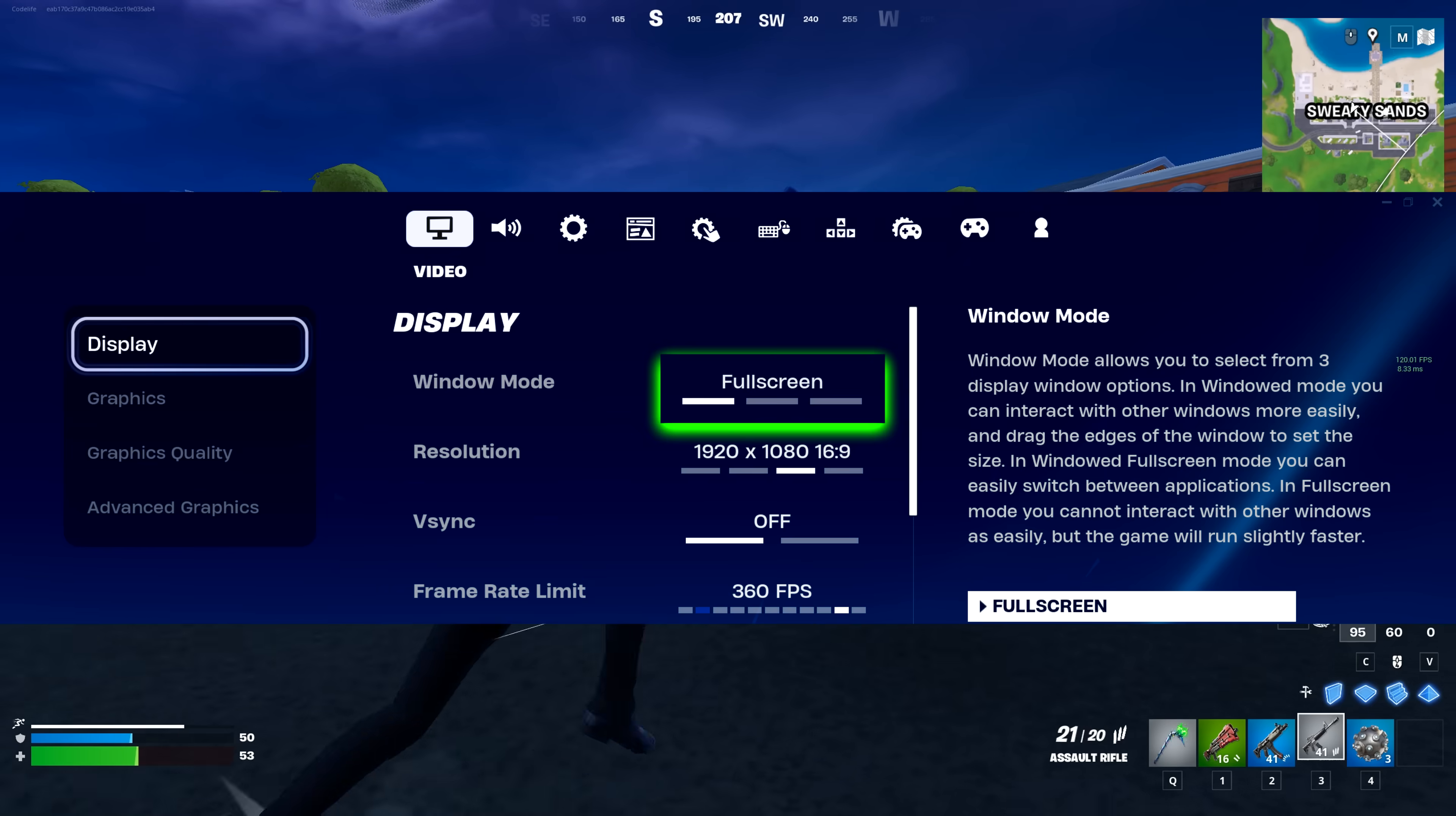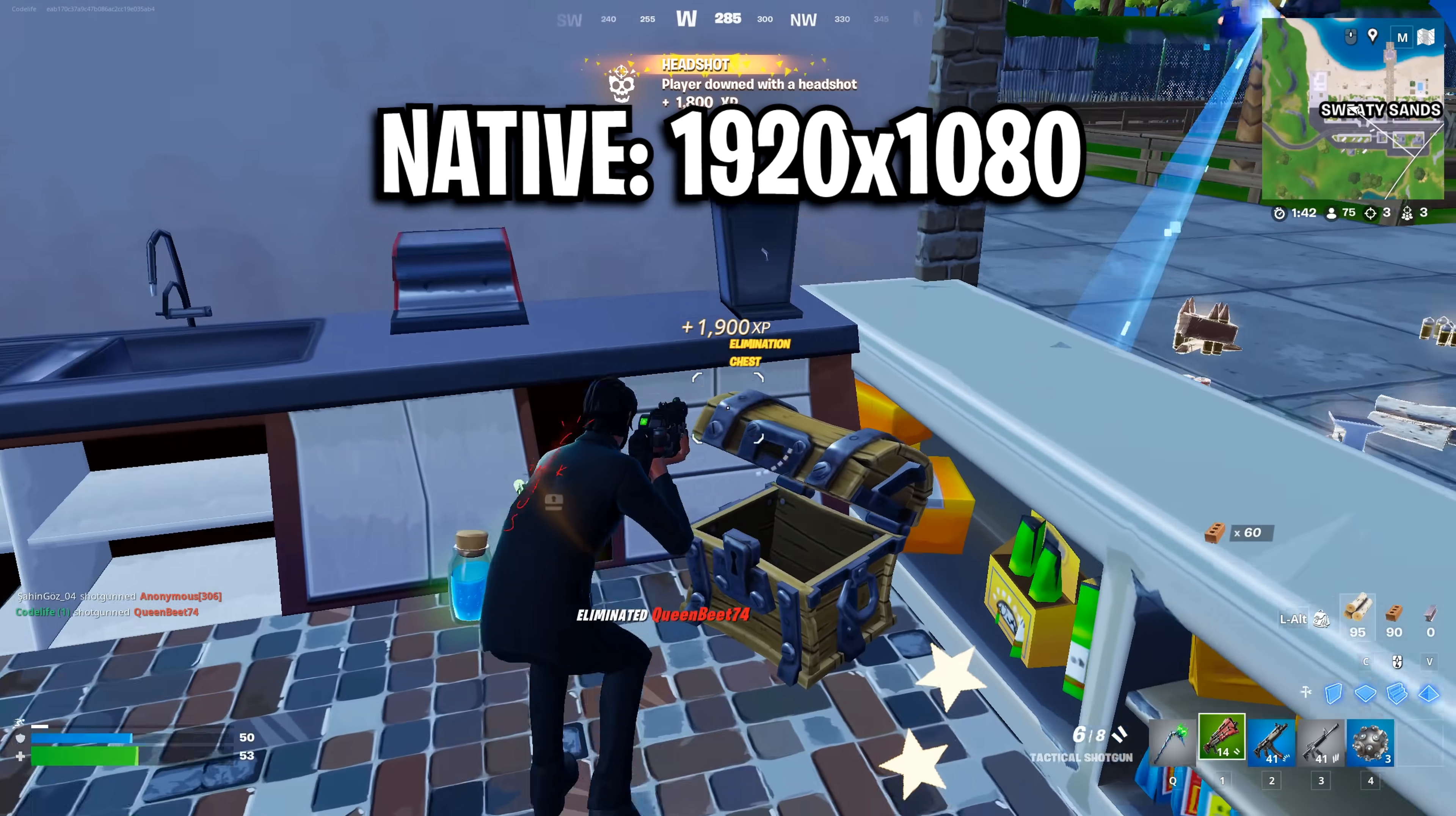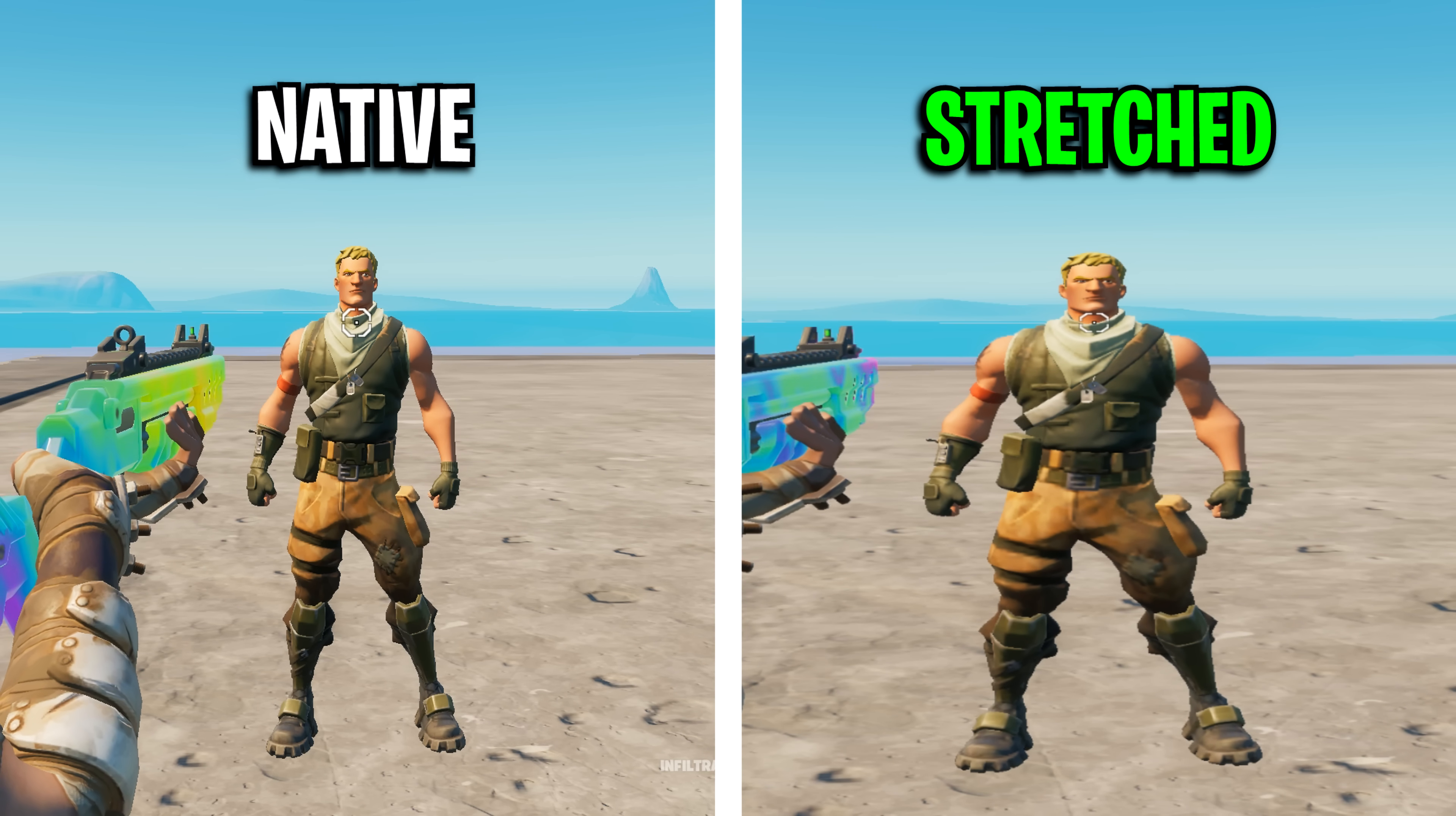In Fortnite settings, I recommend full screen, for much lower latency when compared to windowed full screen. Resolution, most players use 1920x1080 for its high resolution look and best visibility. However, I recommend trying a stretched resolution as you'll get a huge FPS boost as well as bigger looking player models.